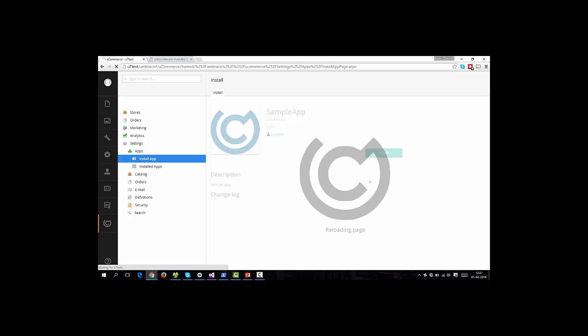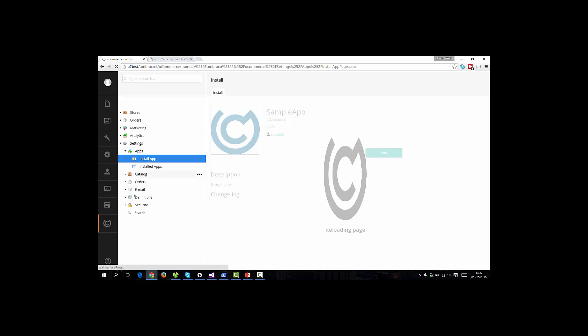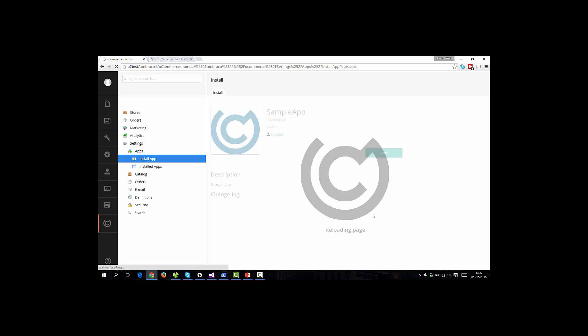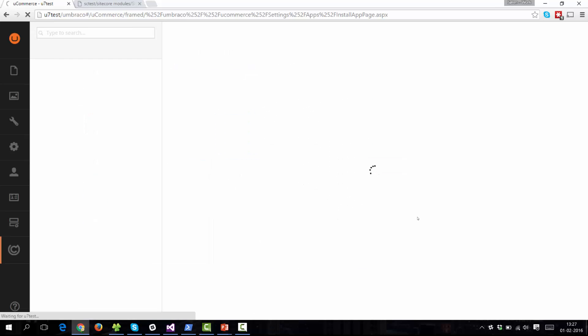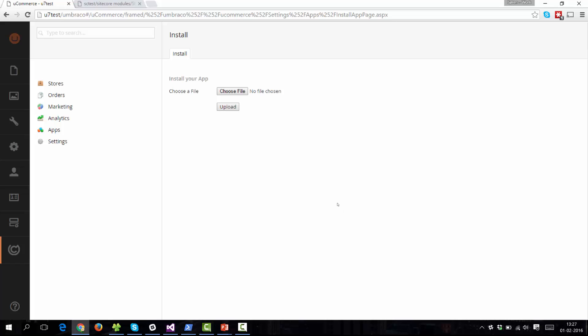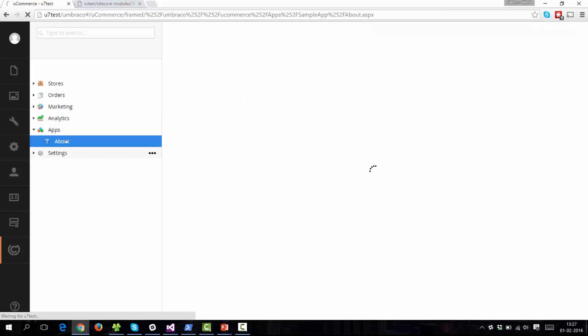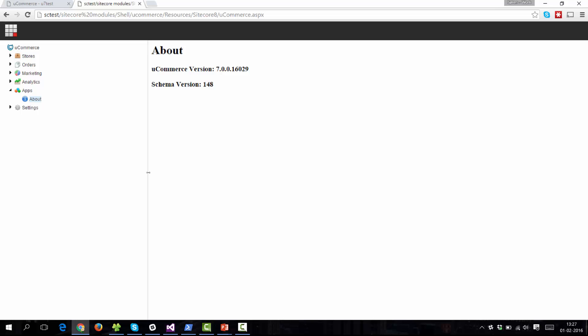And we should be able to see the about node here in settings and also under the apps node when that shows up. All right. So you can see the app nodes showed up and we have the about node here. And again, you'll see the 7.0 information and schema version. So this is the same code literally running across Umbraco and Sitecore CMS. So and again, if we once we add a third CMS to the mix, it will work here.